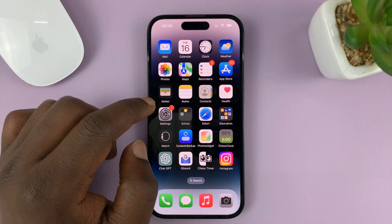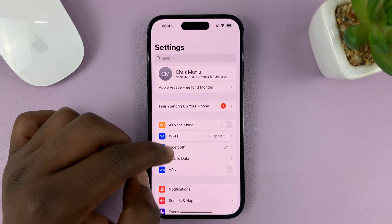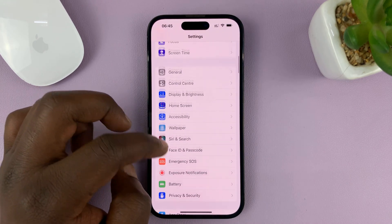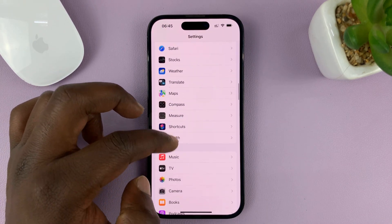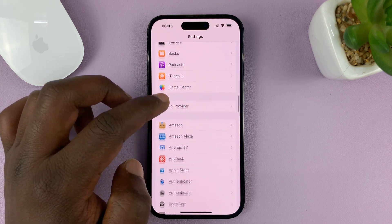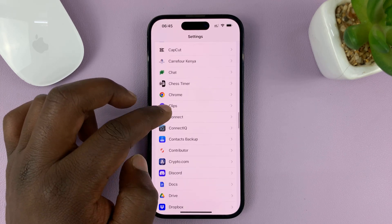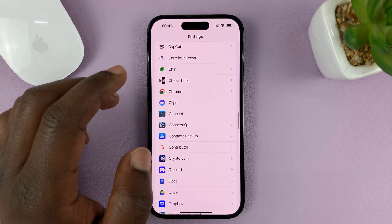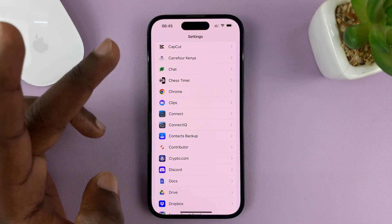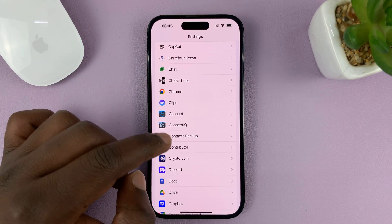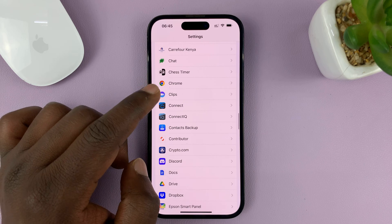What you need to do is go to Settings. On the main Settings page, just scroll down and go to any browser — preferably the browser you want to make your default. I have Chrome, Firefox, and Safari on this iPhone.